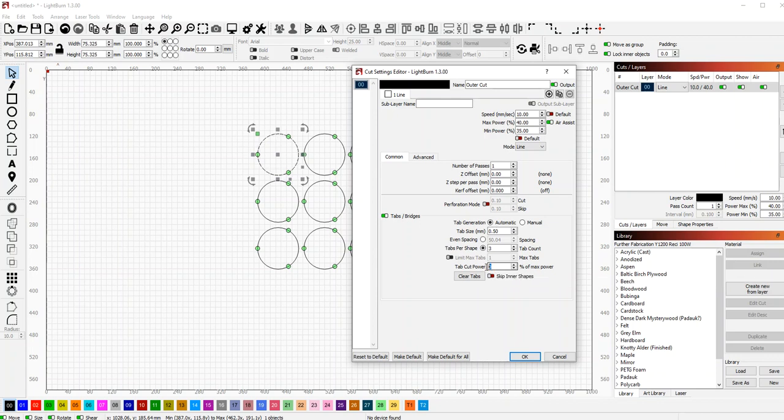You can cut partway through to remove as much of the tab as possible, or you can set it to zero, which means it just won't cut that part of the tab at all.